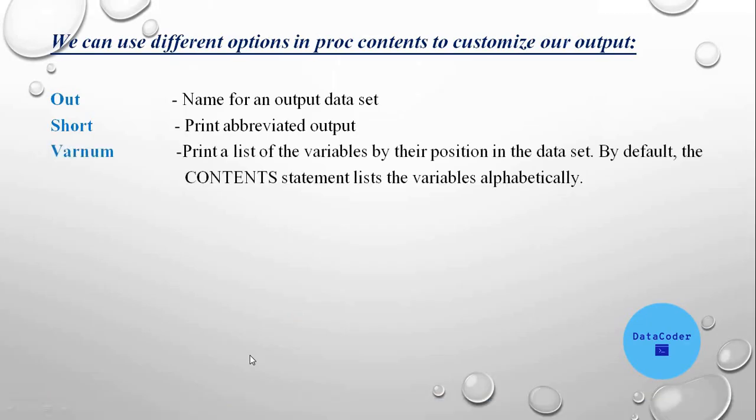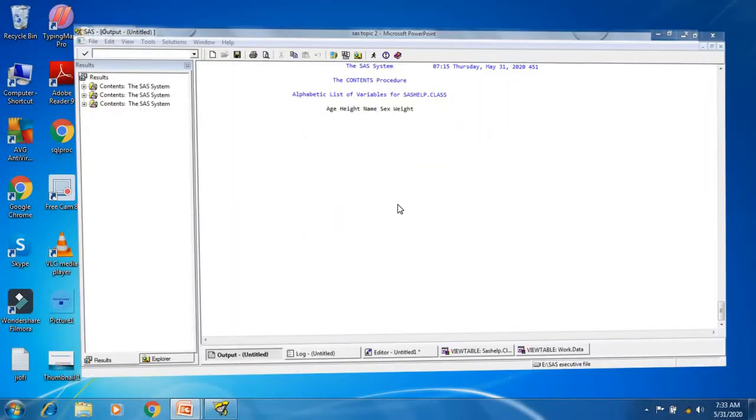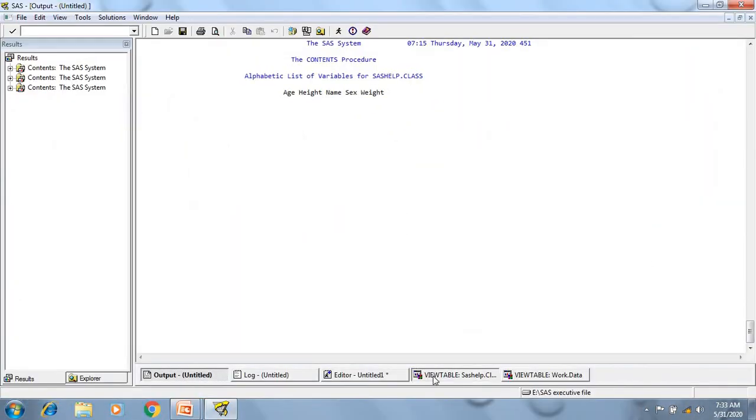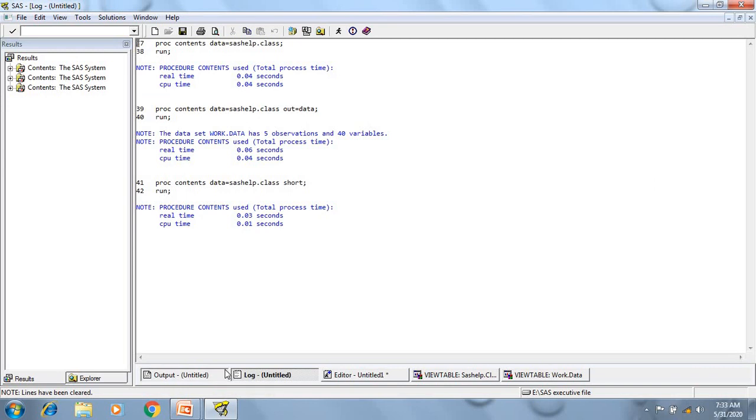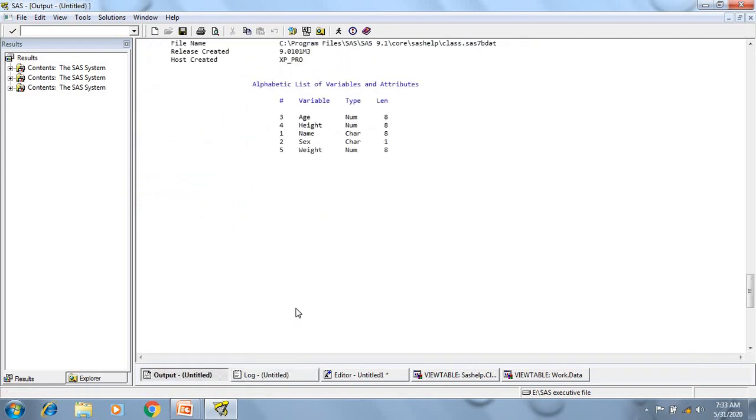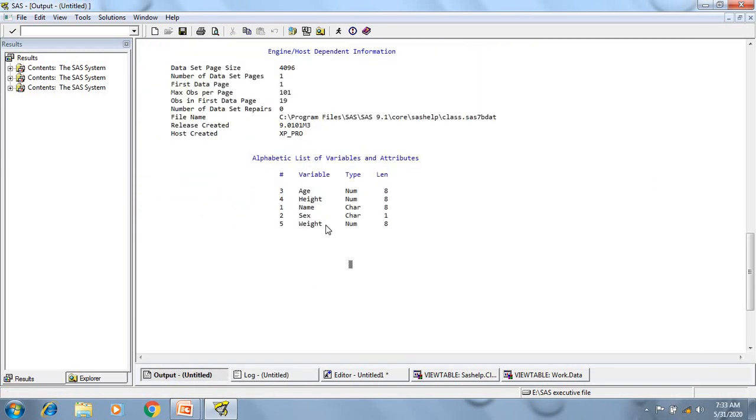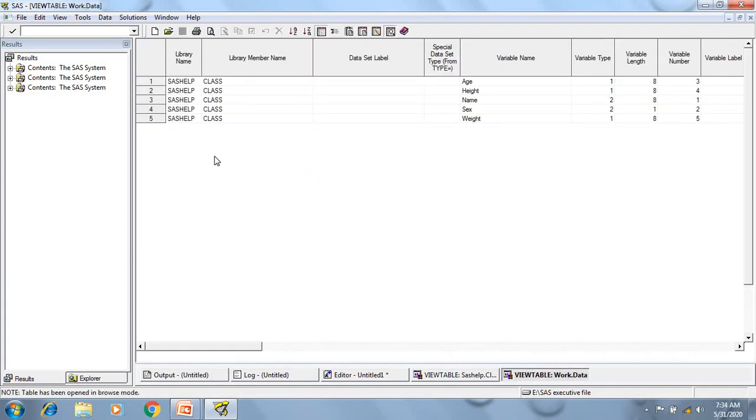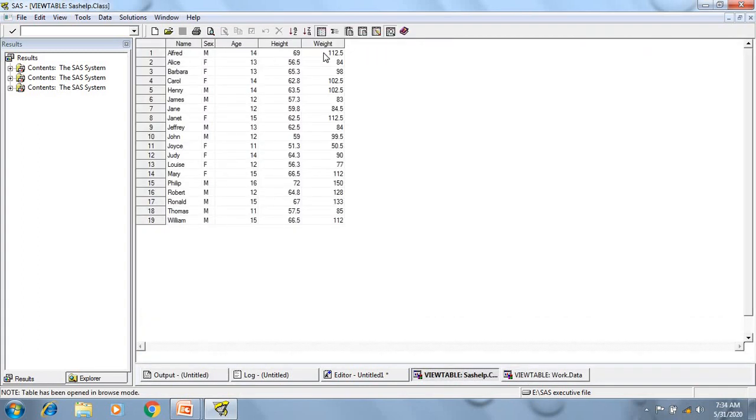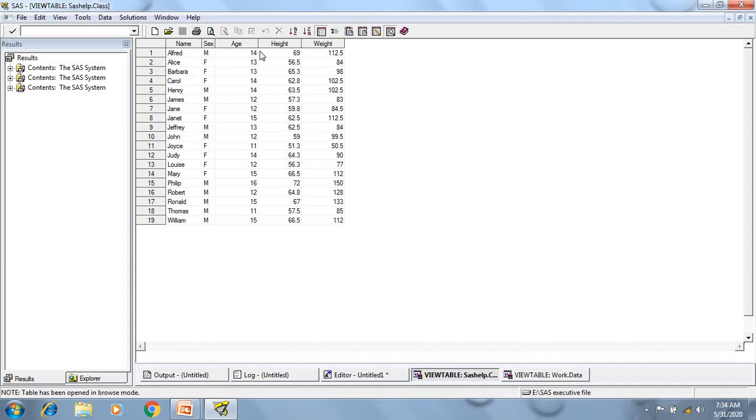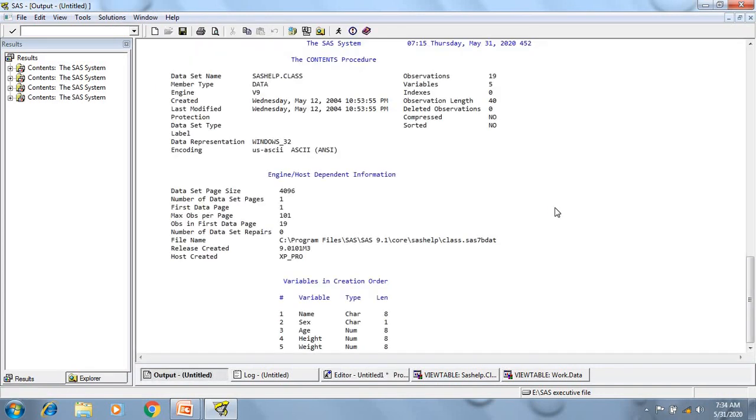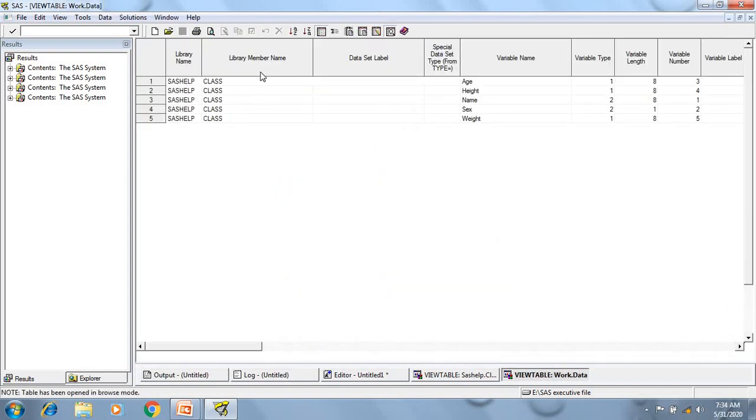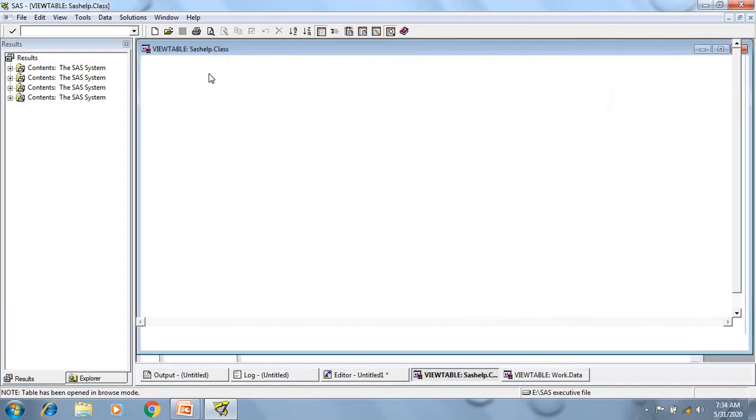Next is varnum, this is a very important option used in proc contents. So here, if you see, whatever the output I have generated, the variable order is as per alphabetic order. And if I want the variable order in such a way how it's present in the data set, then I need to use this varnum option. So now if I will use varnum and execute the program, now the variable order has been changed, and it's in the same order how it's present in the data set, here.